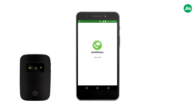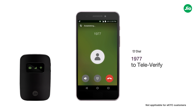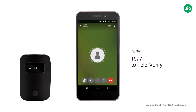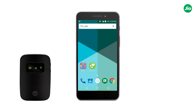To televerify voice service, call 1977 through Geo4G Voice. Get your GeoFi device configured to the Geo4G Voice app and enjoy the smart way of communication. Thank you.